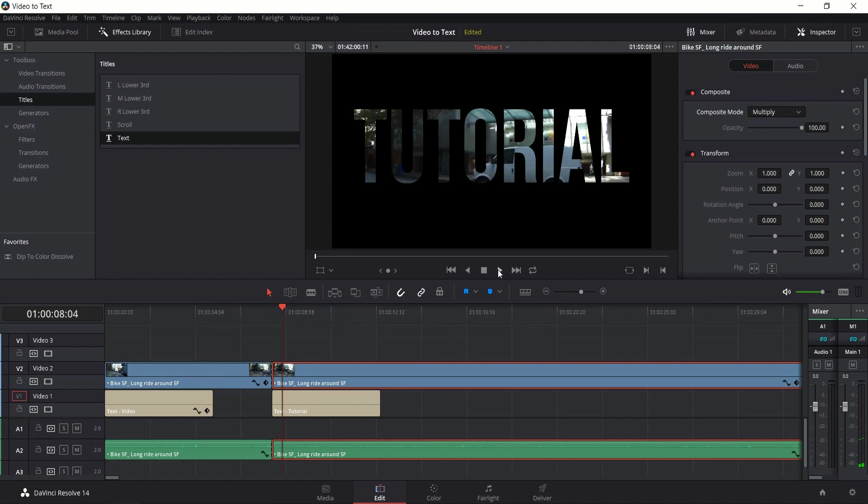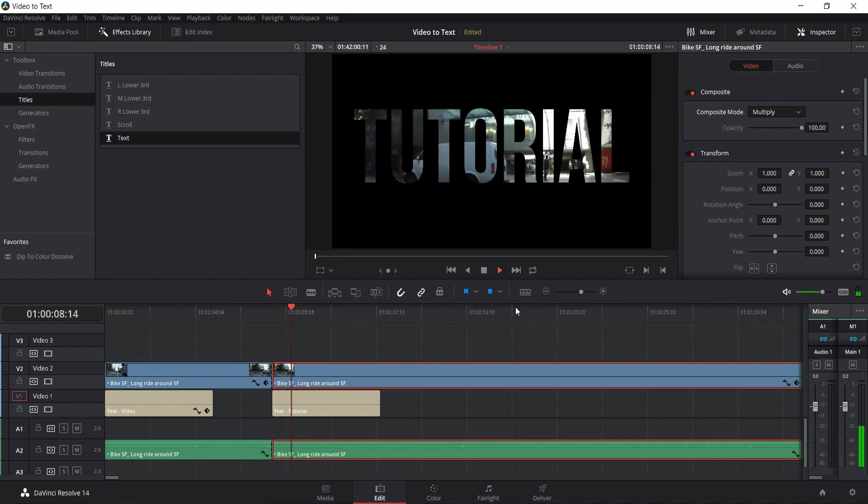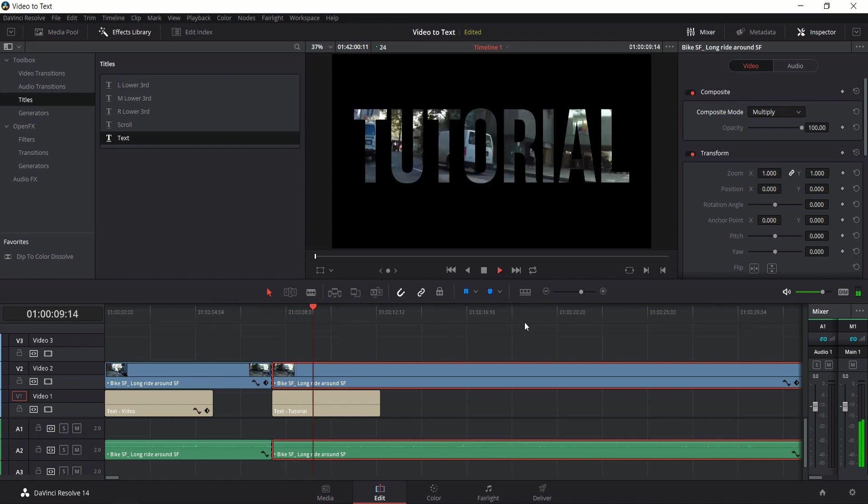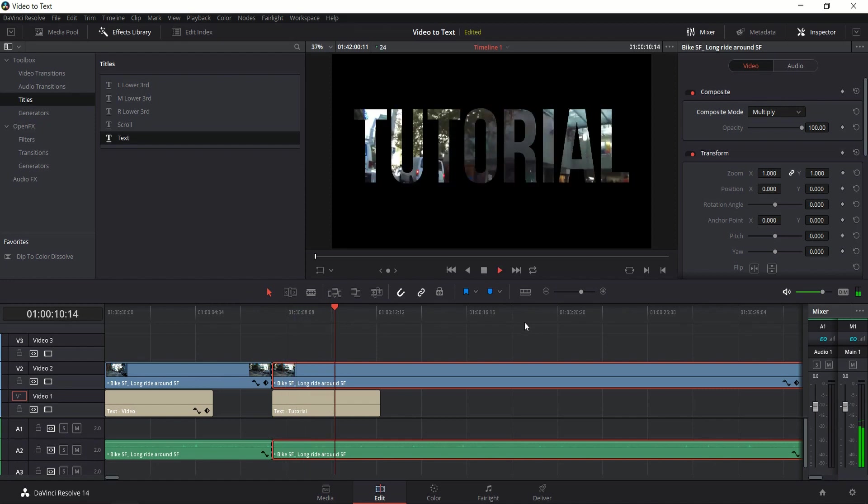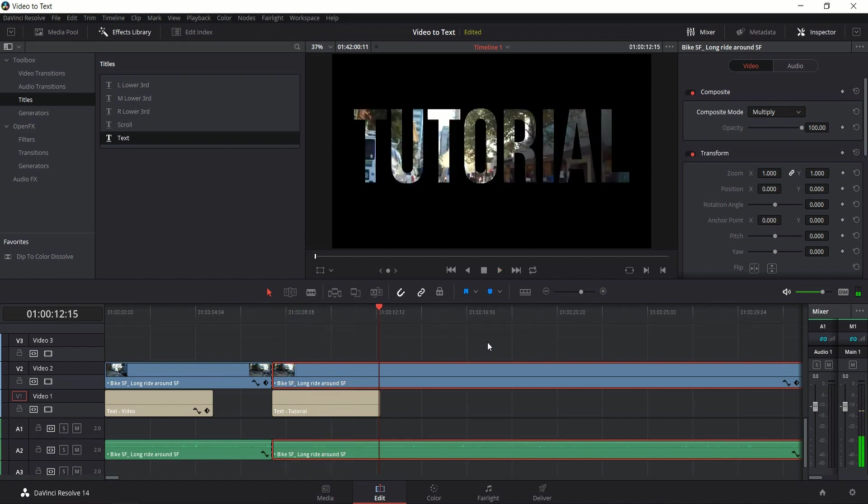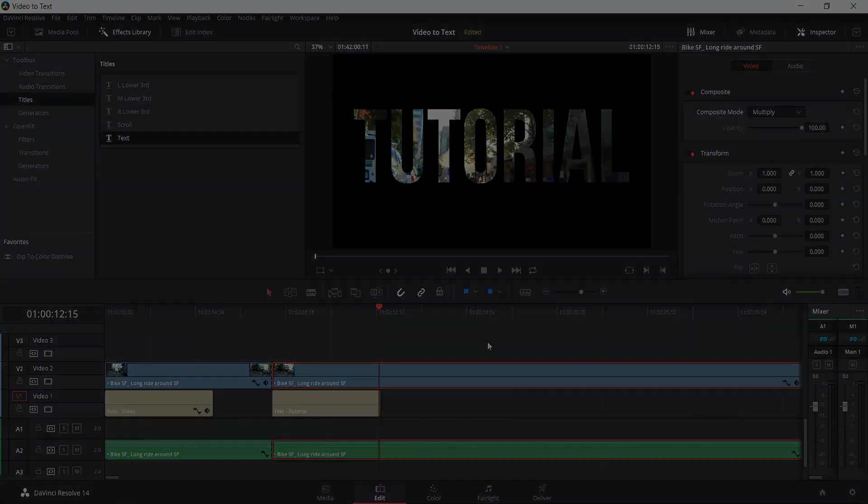So now we can go ahead and play this and you'll be able to see the effect in action. So that's going to be it for this tutorial on how to turn video into a text title sequence inside of DaVinci Resolve 14. I've been Chris. Thanks for watching and I will see you guys in my future video content.